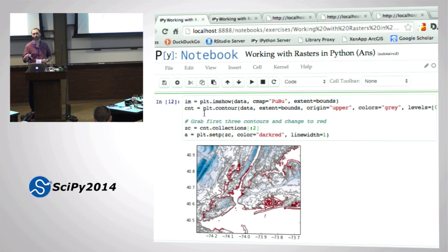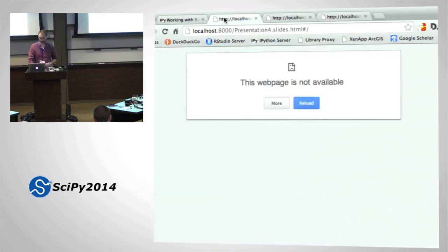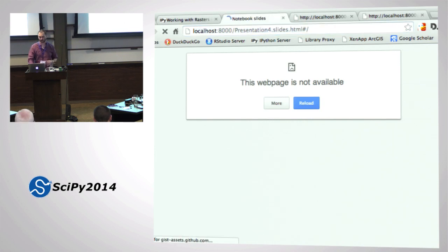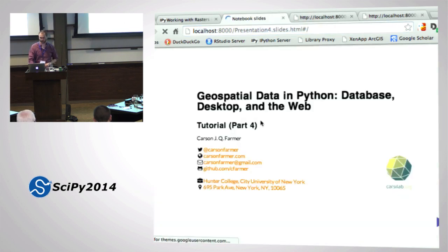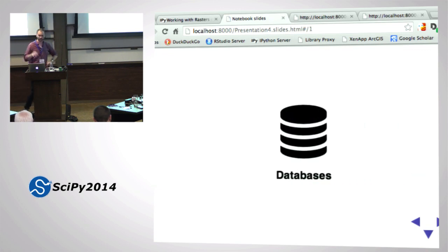That was kind of a harder one. The next couple of exercises are easier and more fun. We've got to go fast. This is really cool stuff. So: databases. We've talked about different file formats and how to read those.